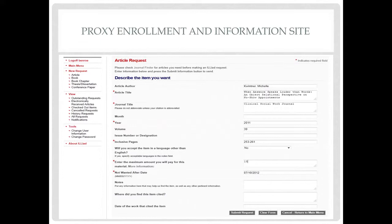Articles and books requested through ILLiad will be electronically delivered to your proxy mailbox. An email notice will be generated through the ILLiad link. The article will remain in the ILLiad mailbox for 30 days.